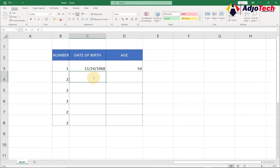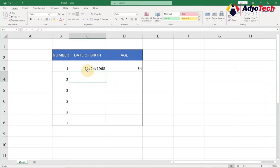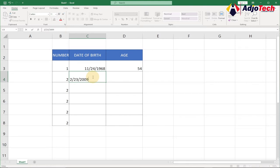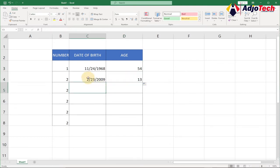Let's jump right into action. I want to enter a new date of birth and get the corresponding age. The date of birth is going to be in month, day, and year format. So let's say February 23rd, 2009 — if I hit enter and drag this formula down, it's going to give me the age, so the person is about 15 years old.